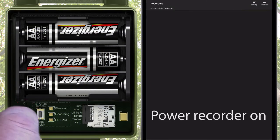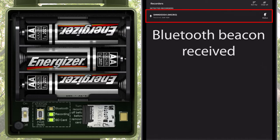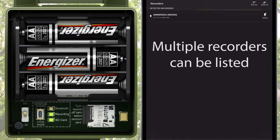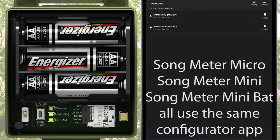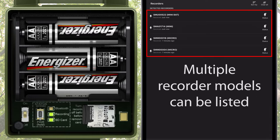When the Songmeter Micro recorder is powered on and within Bluetooth range, the status beacon is received by the Android or iOS device. The Songmeter Micro is then detected and listed in the Recorders screen. Multiple Songmeter Micros can be detected and will be listed separately. The same Songmeter Configurator app is also used by the Songmeter Mini and Songmeter Mini BAT models. If those recorders are in use, they can also be listed in the Recorders screen.